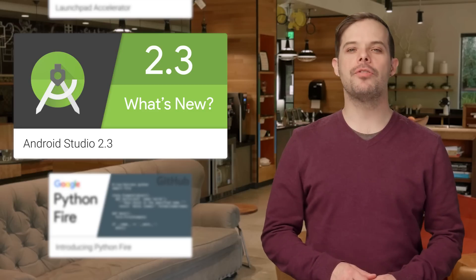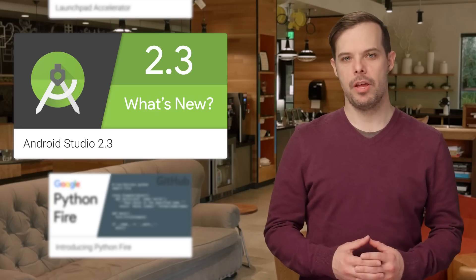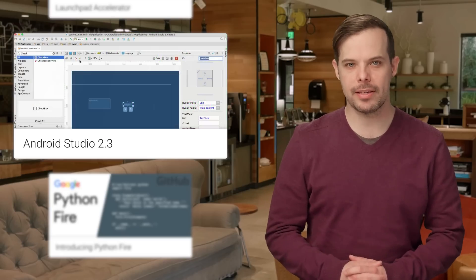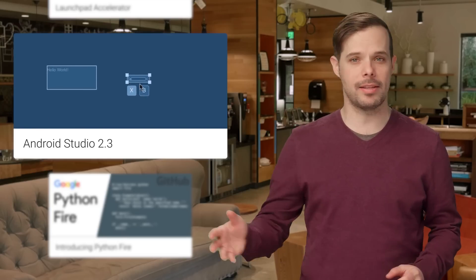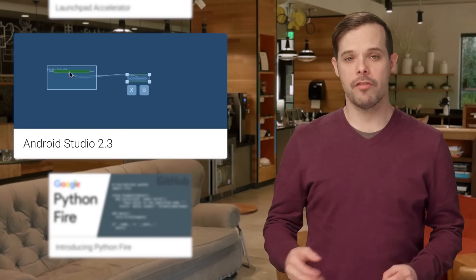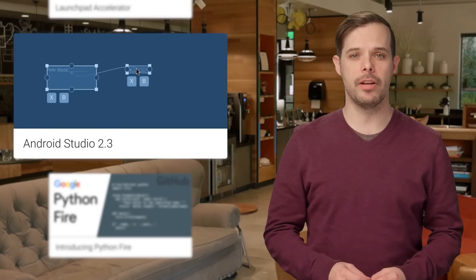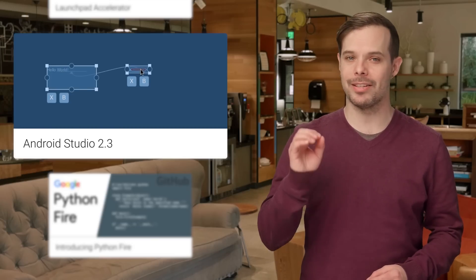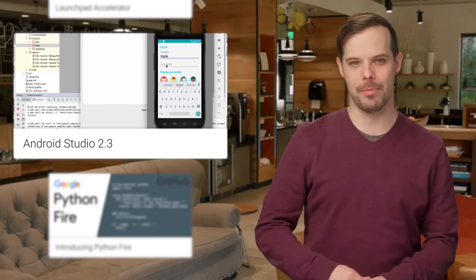Android Studio 2.3 is now available. The focus for this release has been quality improvements across the IDE. For more details, including screenshots and a video introduction, as well as the link to download, head on over to the post.